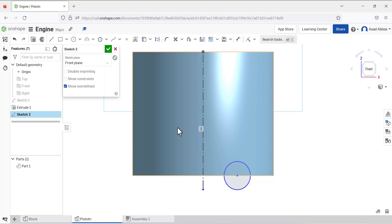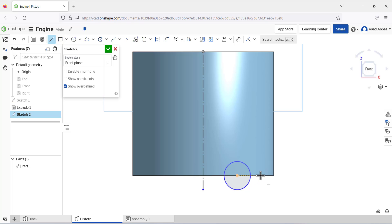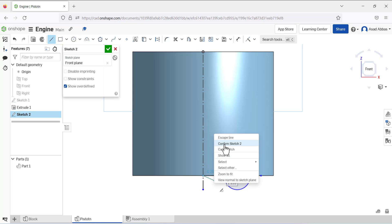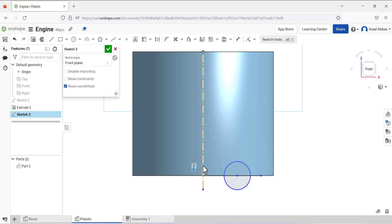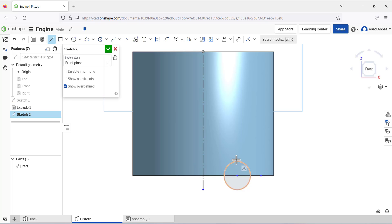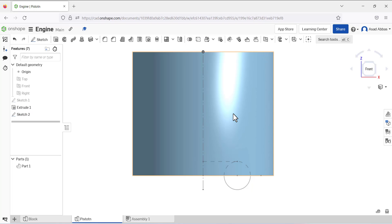Select the line tool and draw a line from this region. Escape from the line tool, select this line, and select the Construction Line option so this line will be converted into a reference line. Now draw a line from this point, making the second point coincident on this reference line. Again draw a line from this circle, with the second point coincident with this reference line.